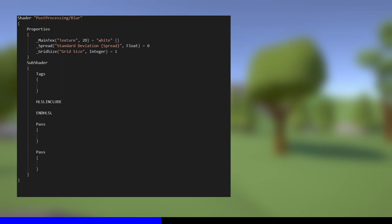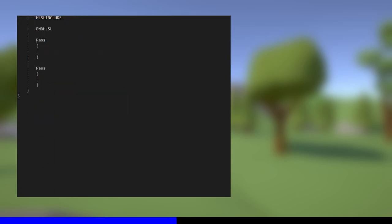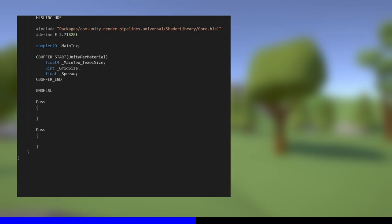Inside the subshader, we have the tags block, where I'll set the render type to opaque, and the render pipeline to universal pipeline. This should prevent the shader being used on any other pipeline. Next up is the HLSL include block, where I'm going to put all the code that needs to be shared by both my shader passes. That includes importing the core shader library file and defining the e constant, which is 2.718 etc. Then I'll include all the variables I'm going to use. All the variables, except the texture, can go inside the unity_PerMaterial cbuffer, which is one of the requirements for the SRP batcher compatibility.